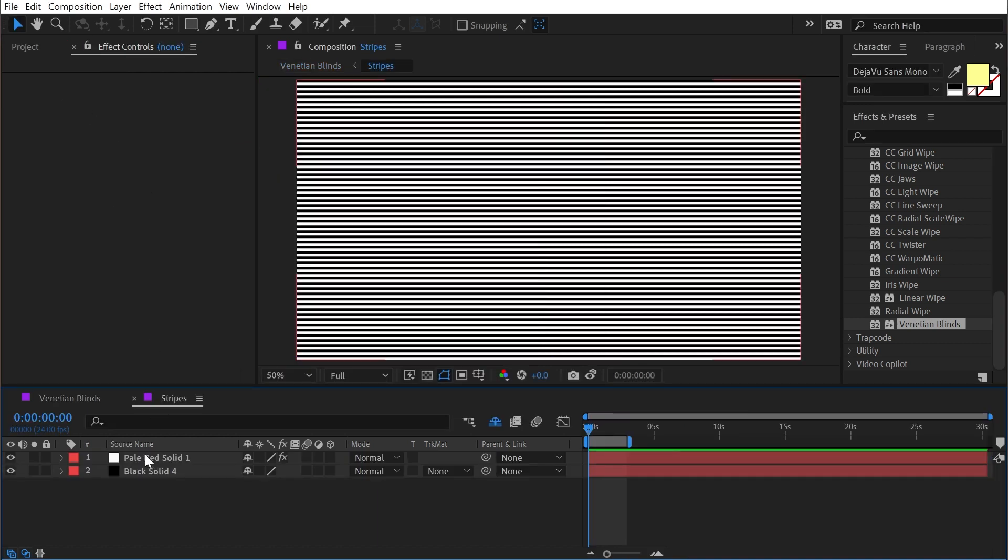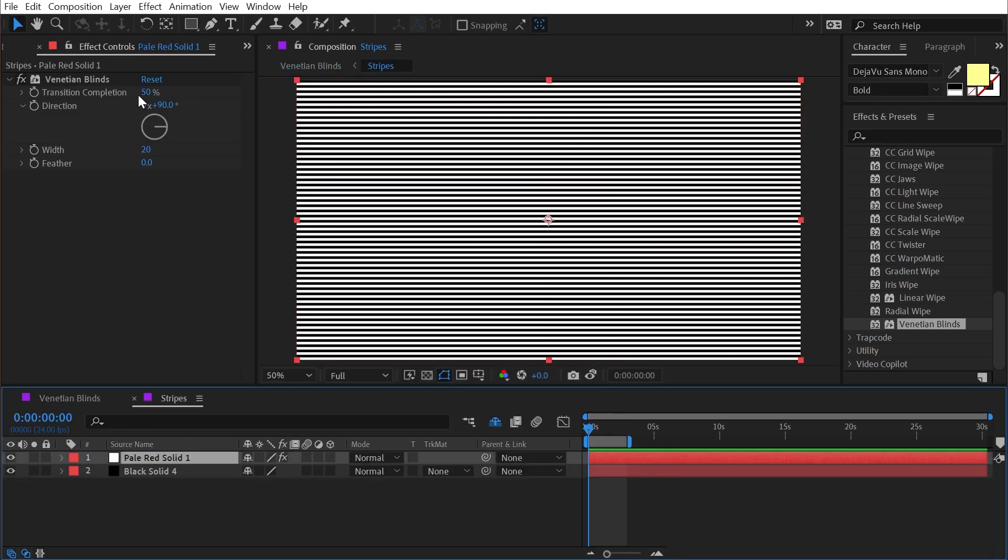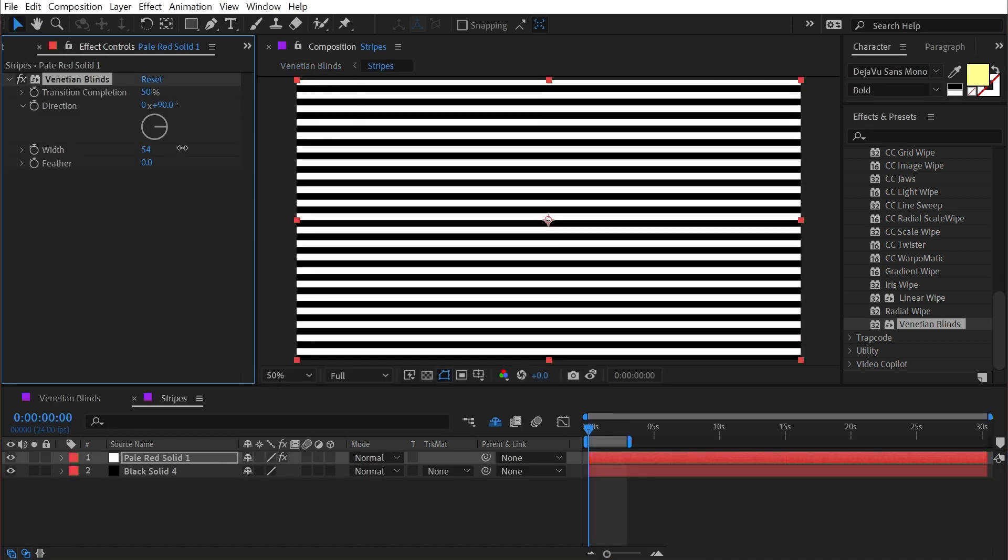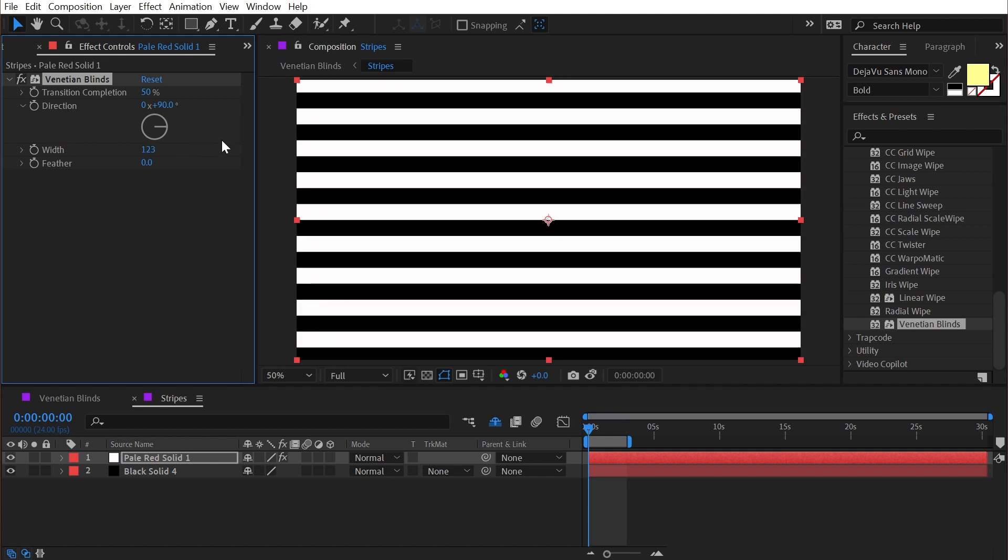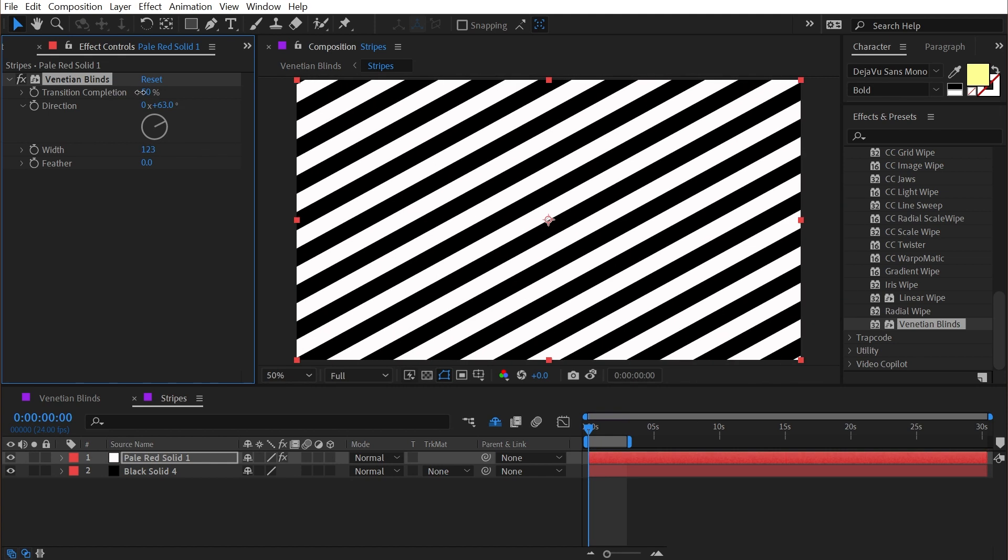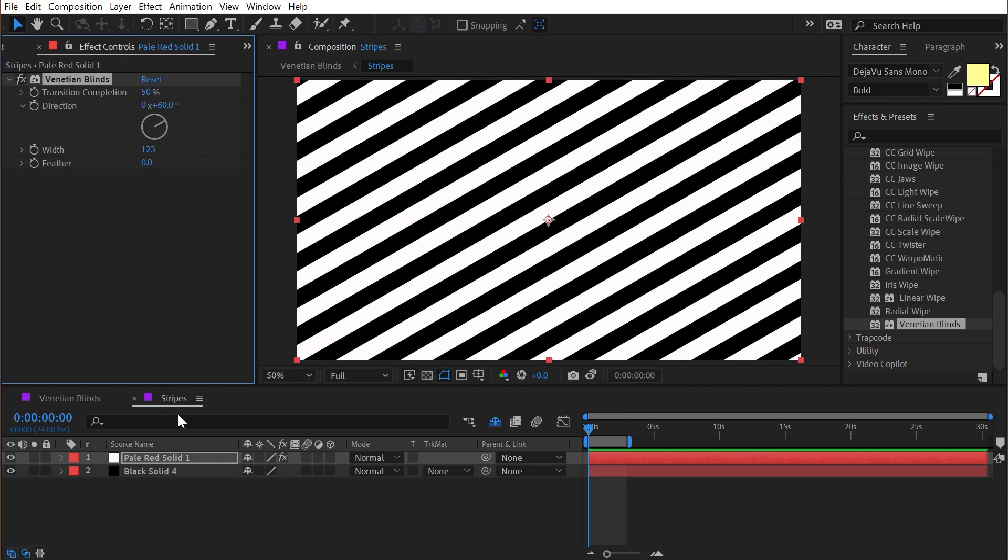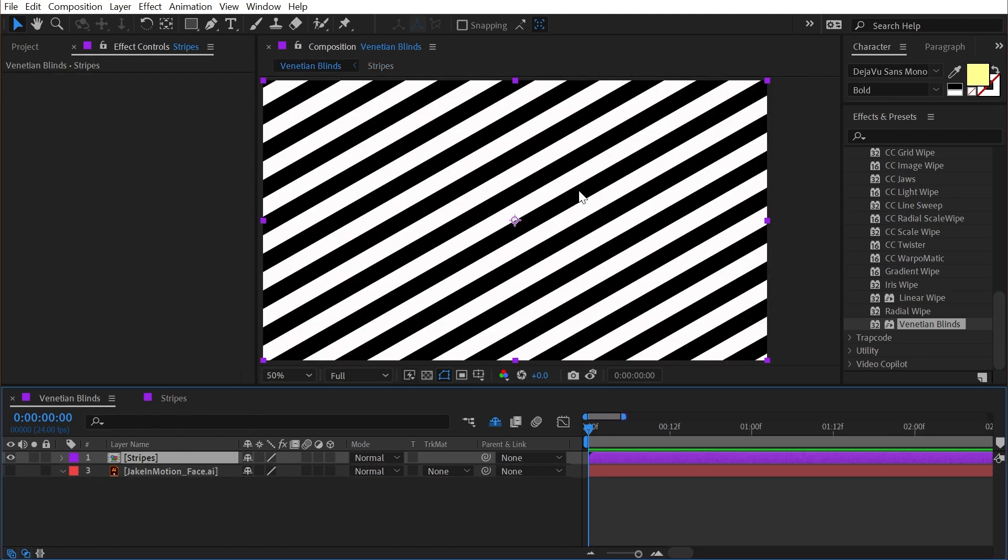And within that comp I can adjust all of these same controls to make this however we want. We could even do diagonal lines if we wanted to.